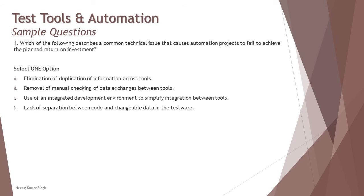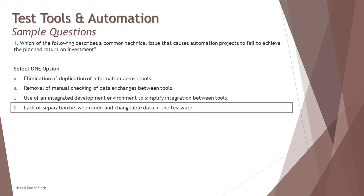So the right answer here is D: lack of separation between the code and changeable data in the testware. That's how you need to understand and analyze a question to pick the right answer.